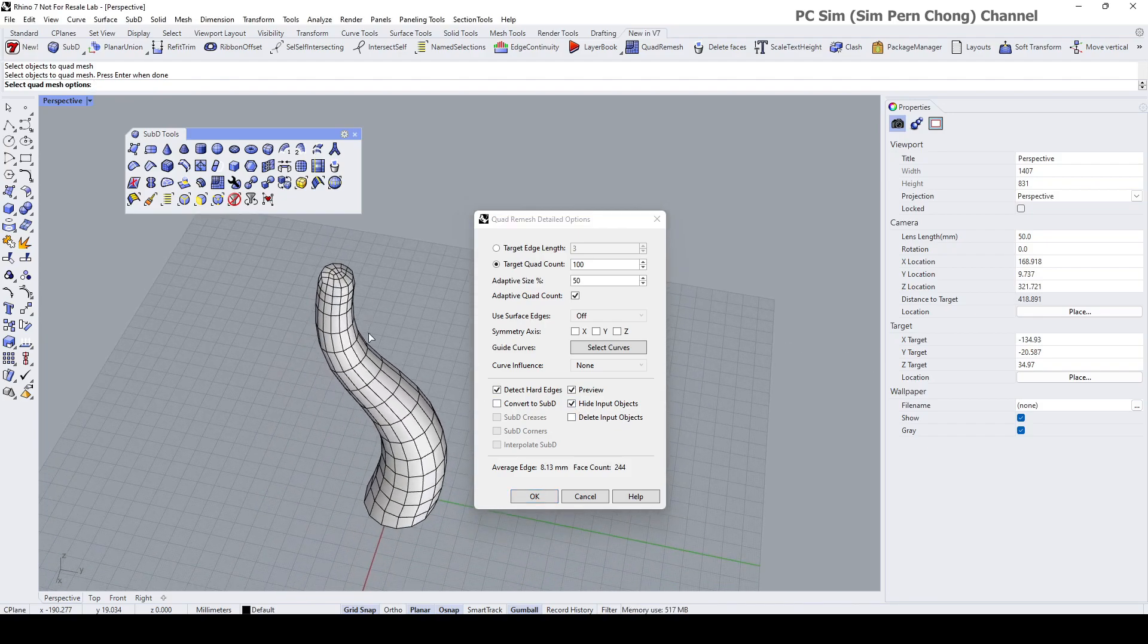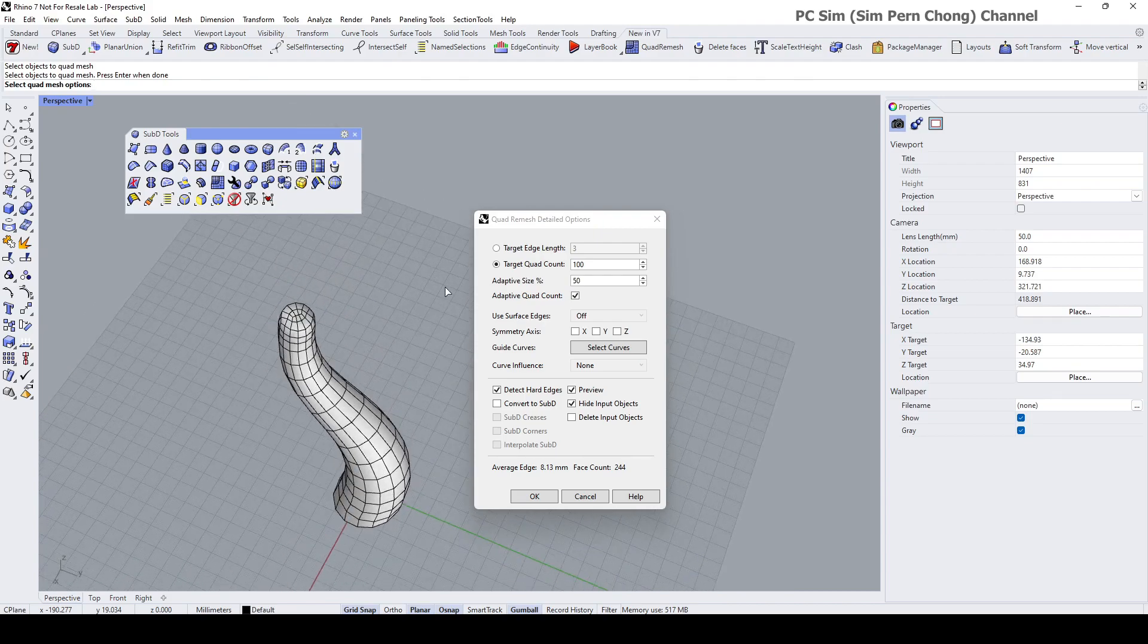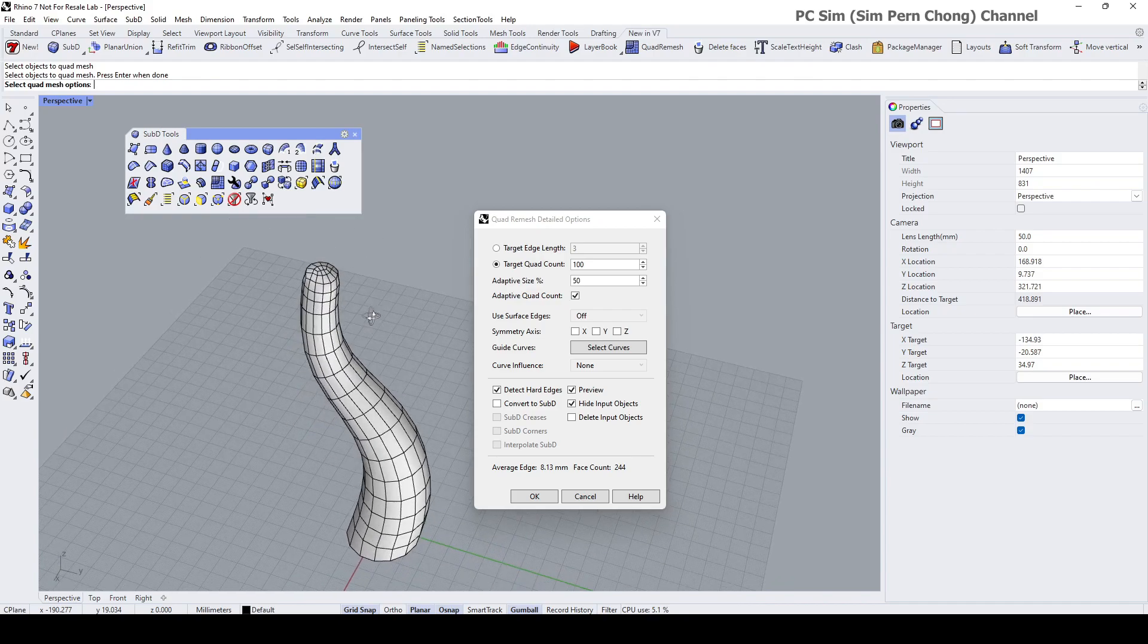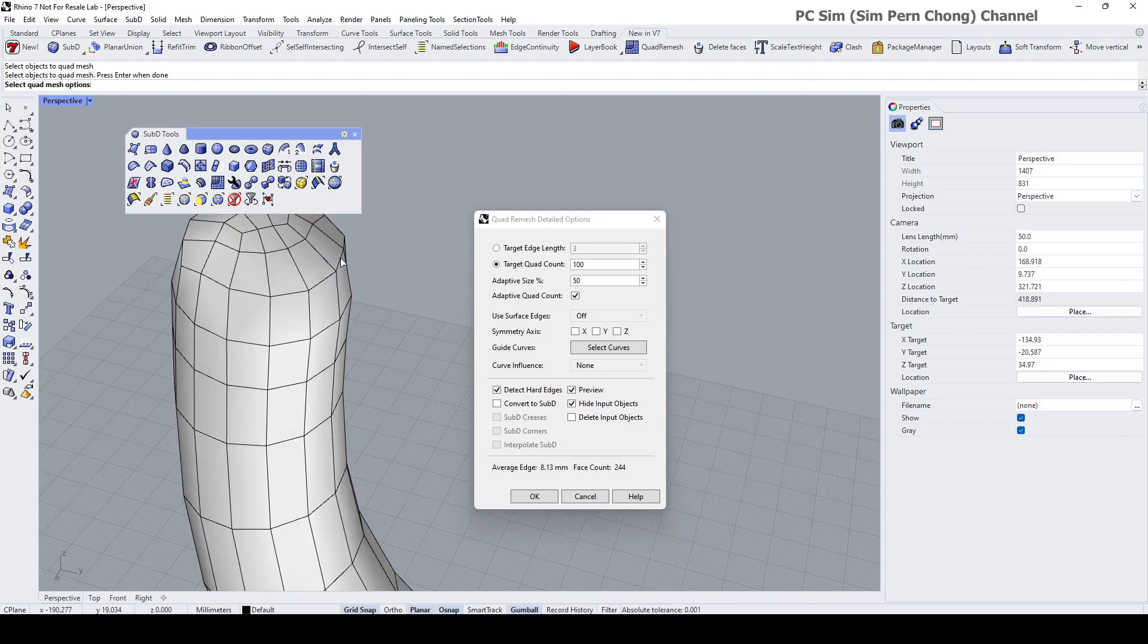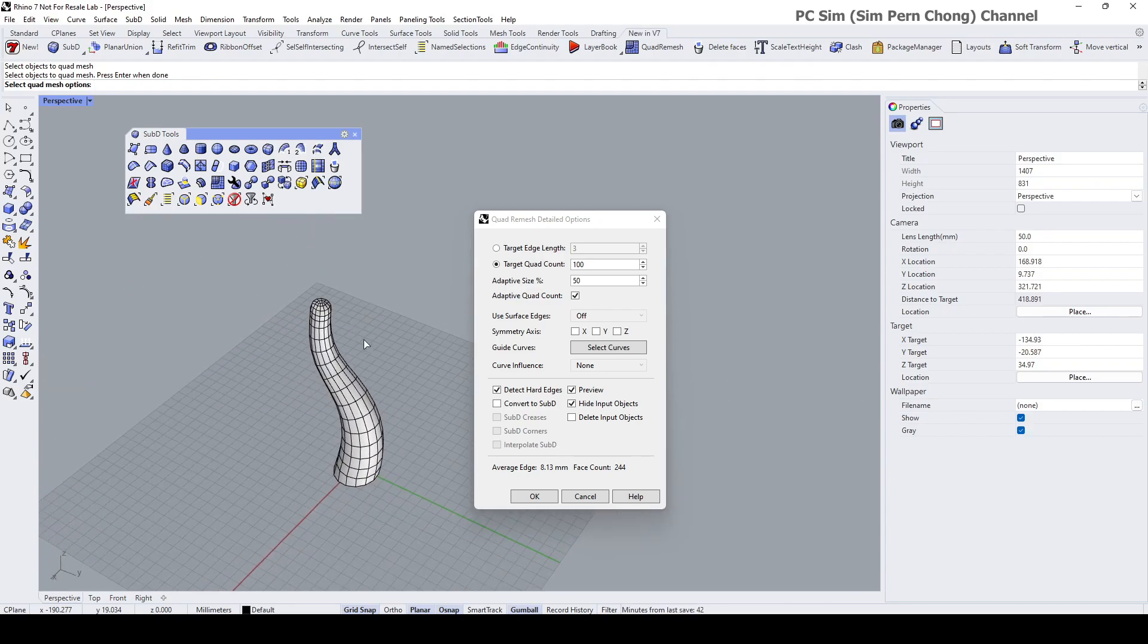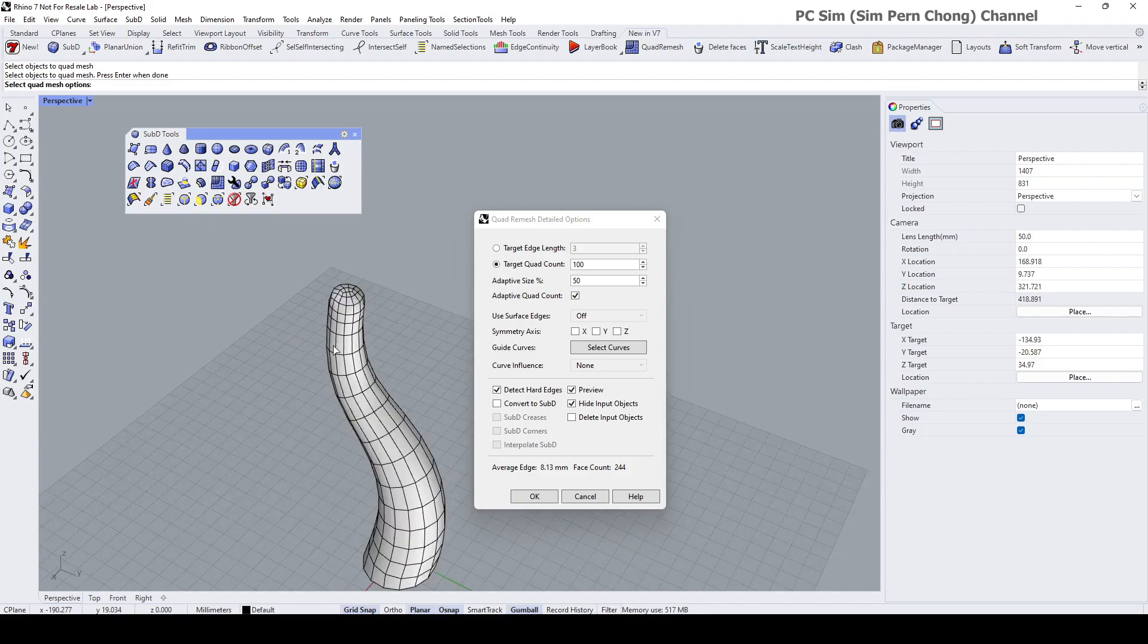100 quad count with adaptive size seems quite okay. As this is only a demo I'm not going to do a lot of fine tuning.